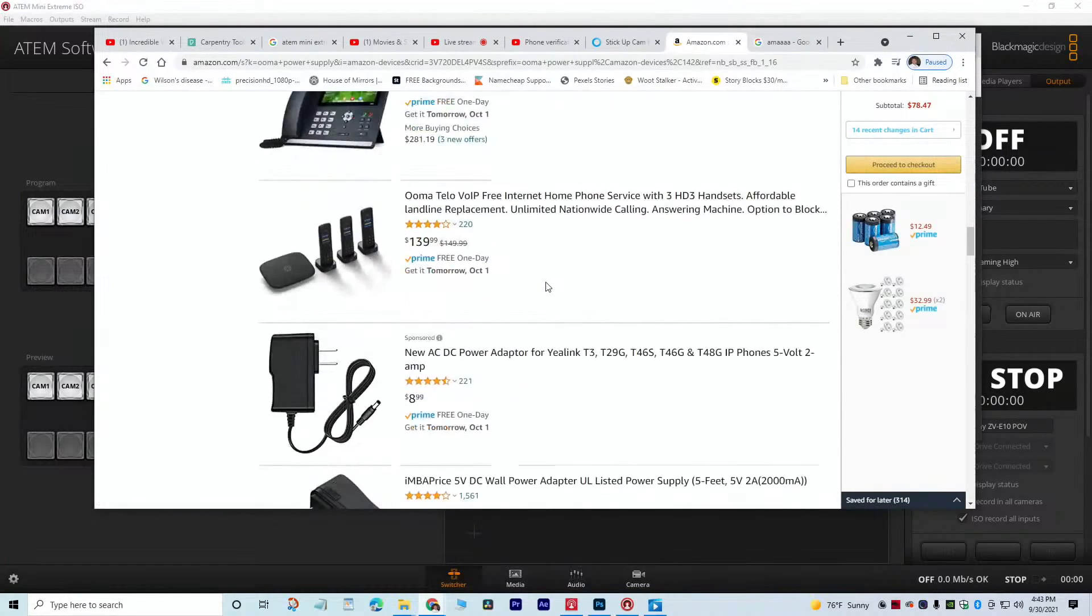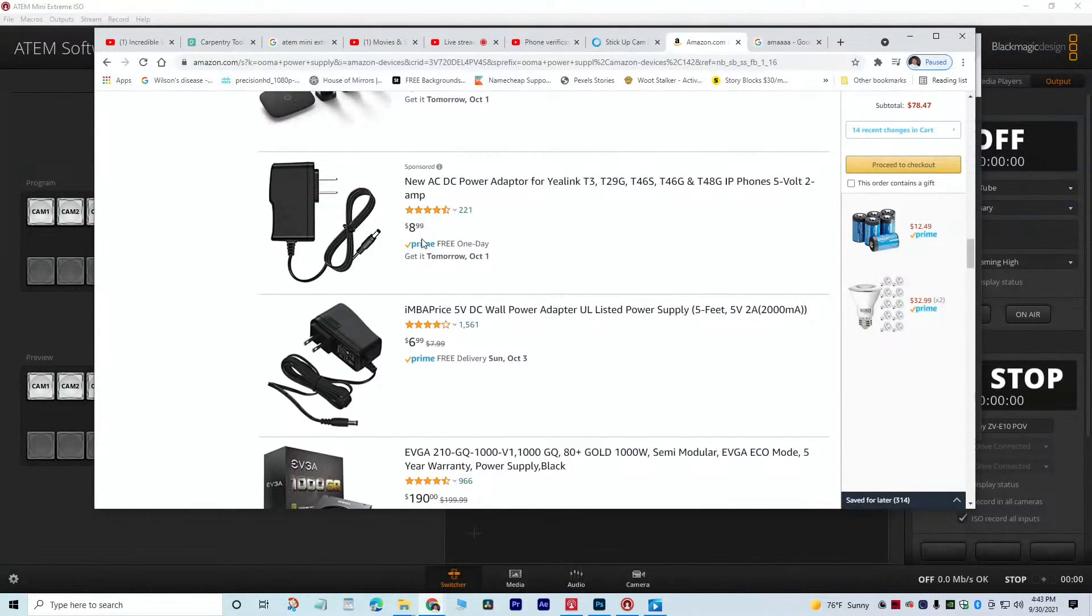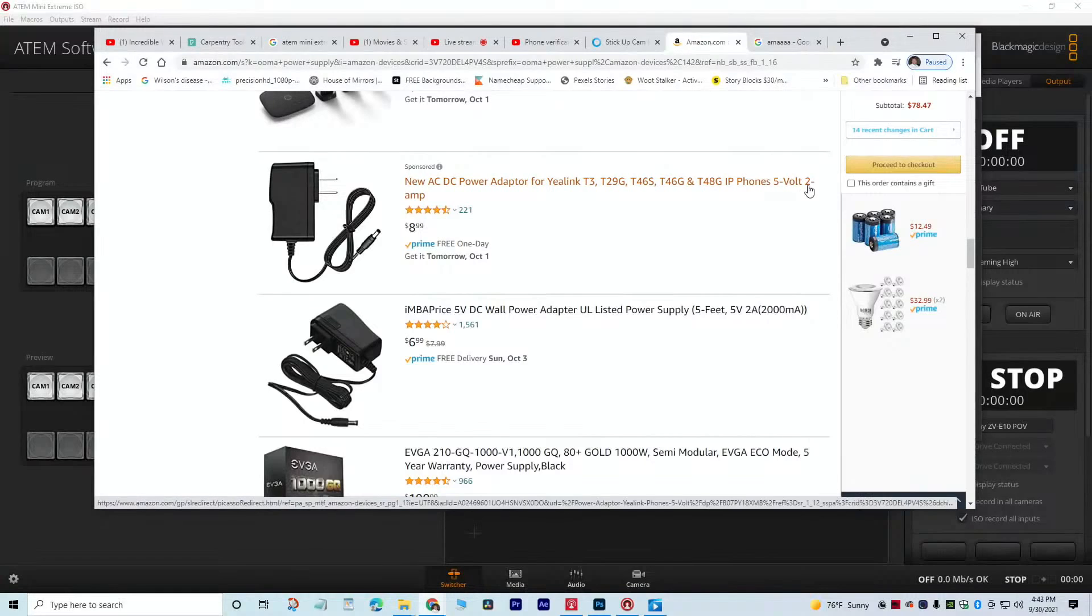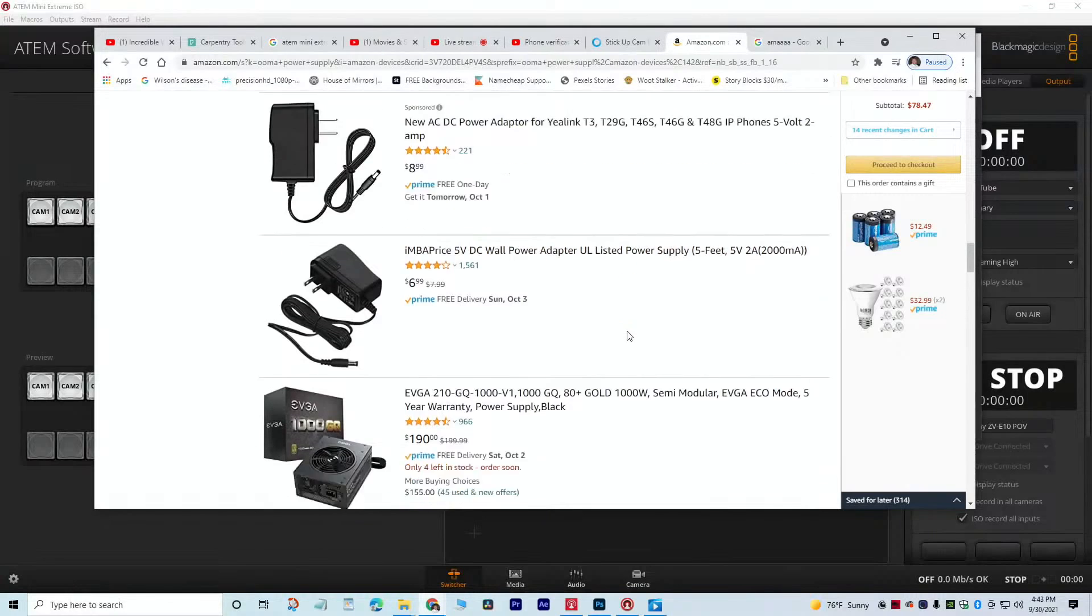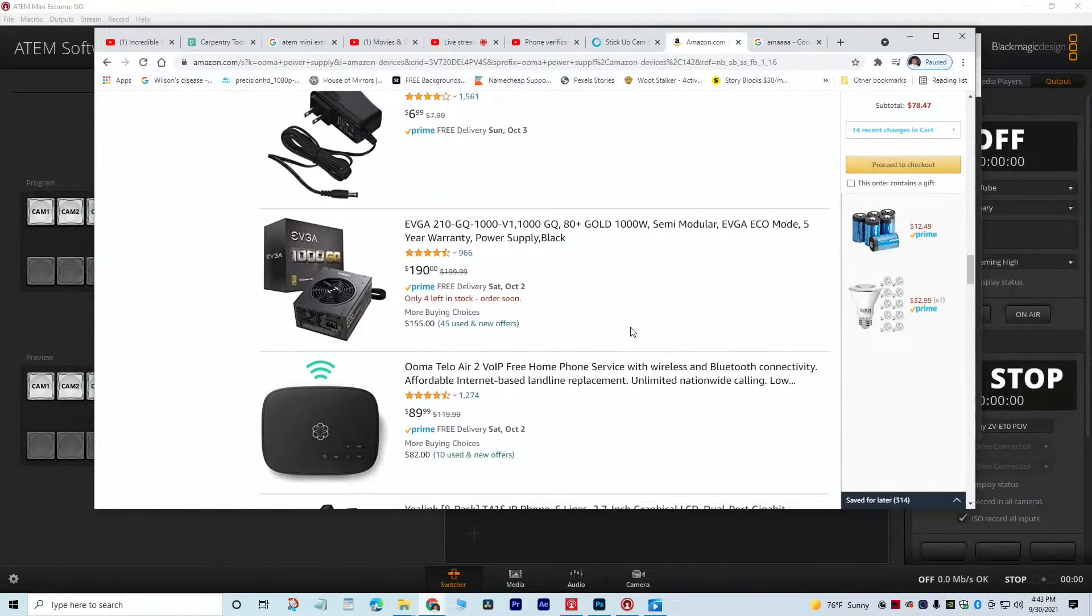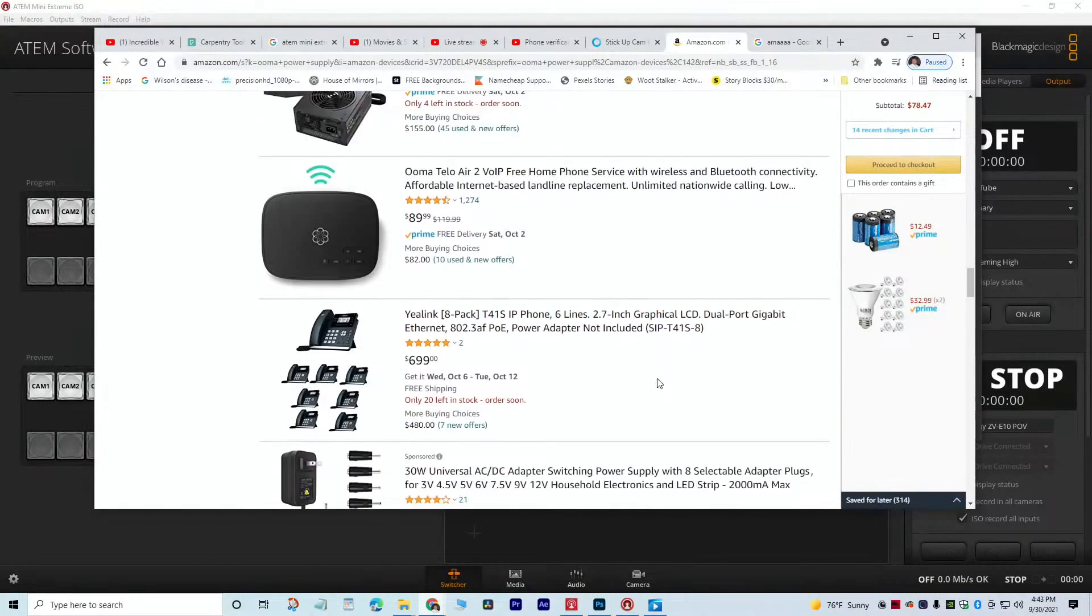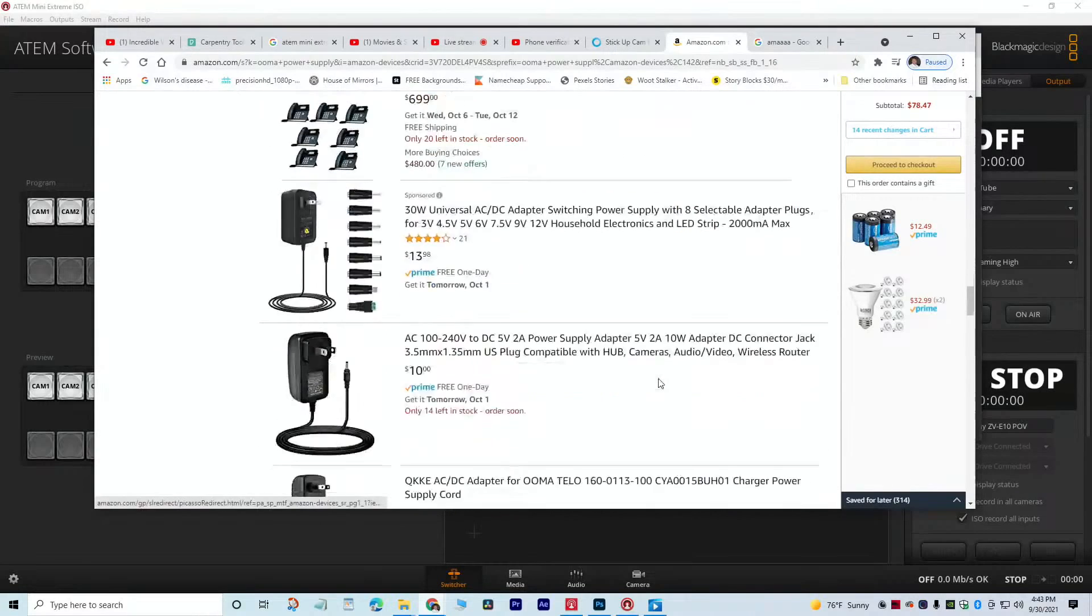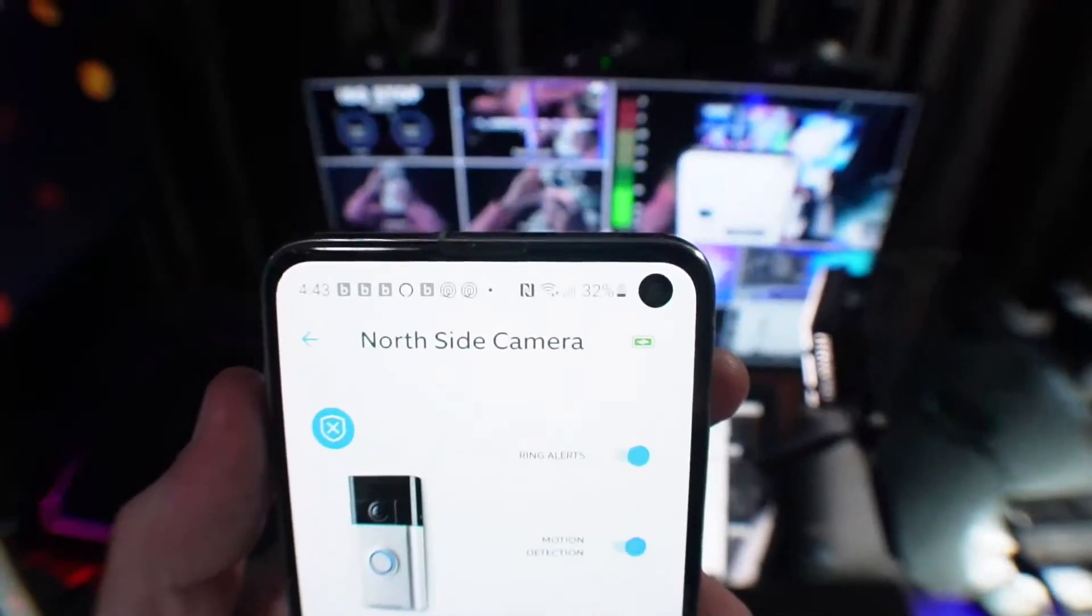And this is the phone that it comes off of. Here's one 9 bucks. Just make sure it's at least one amp. This is 5 volt 2 amp, which is fine. It can be bigger, it can be 3 amp. I think it can even be 4 or 5, but I have the 2 amp one from the Ooma and it works good. And I'll show you what that looks like.